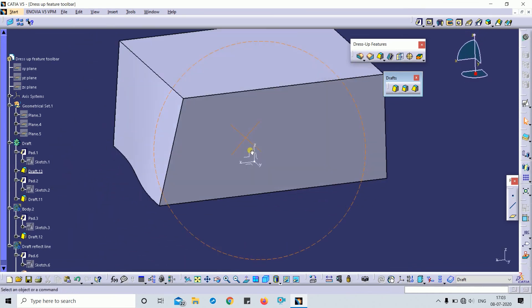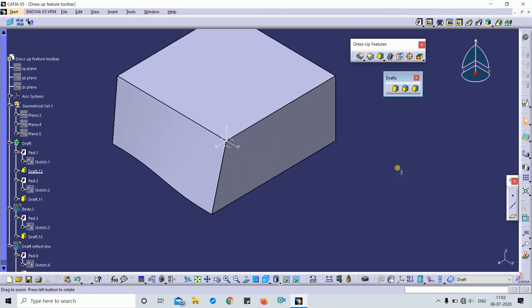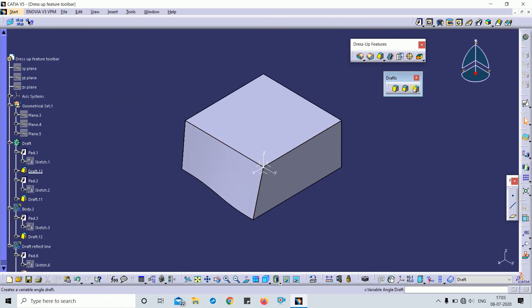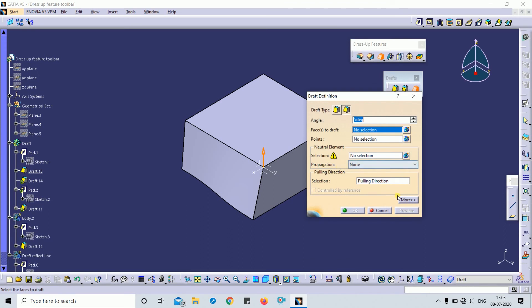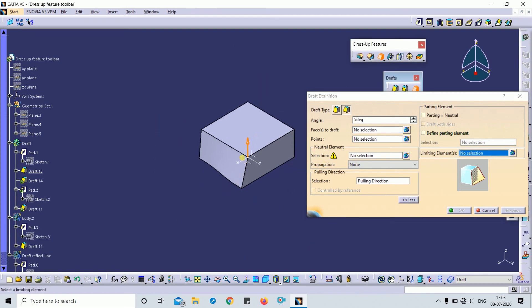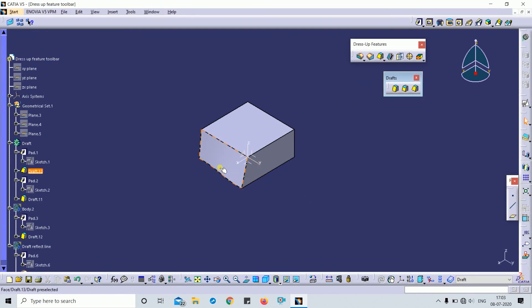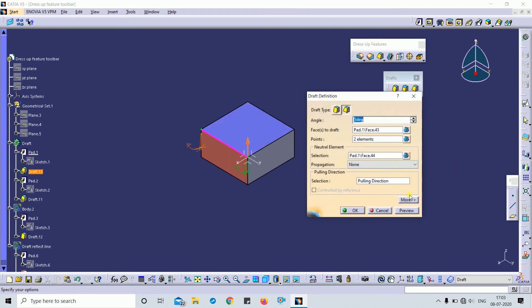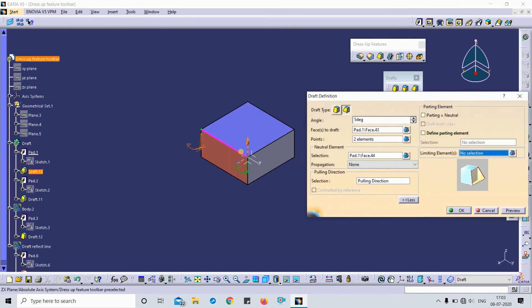This is about the Draft and Variable Draft features. The pulling direction and limiting element options are the same as before. For example, I will select the limiting element as the Z and X axes, and then preview to see the result.